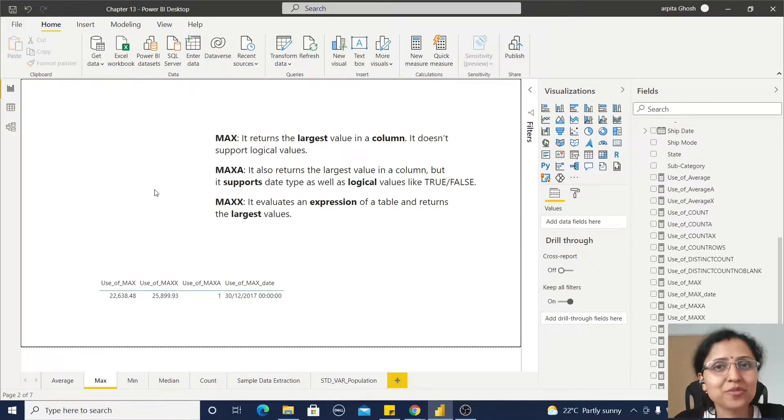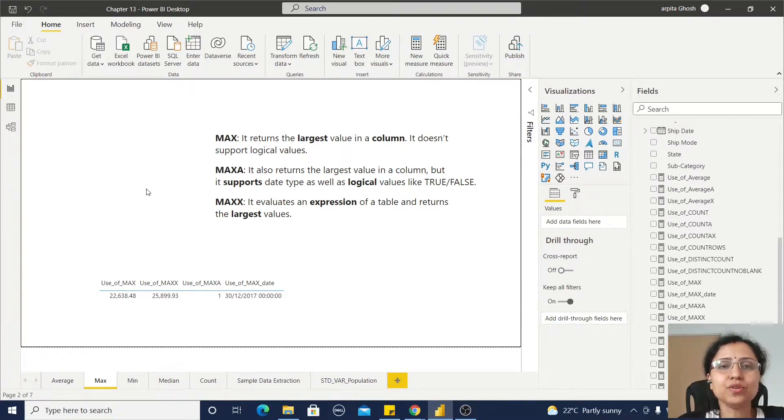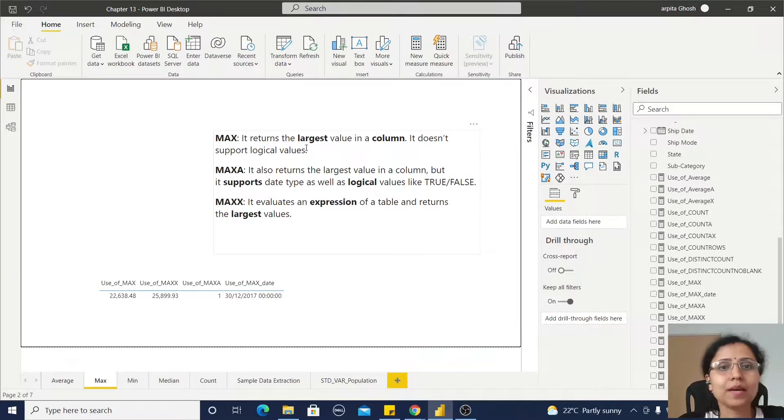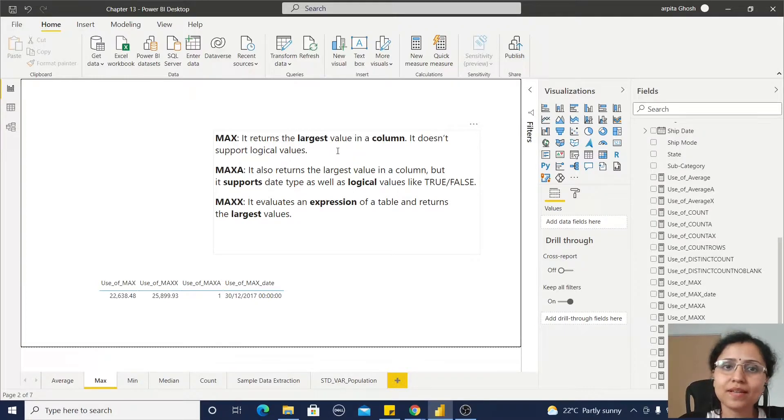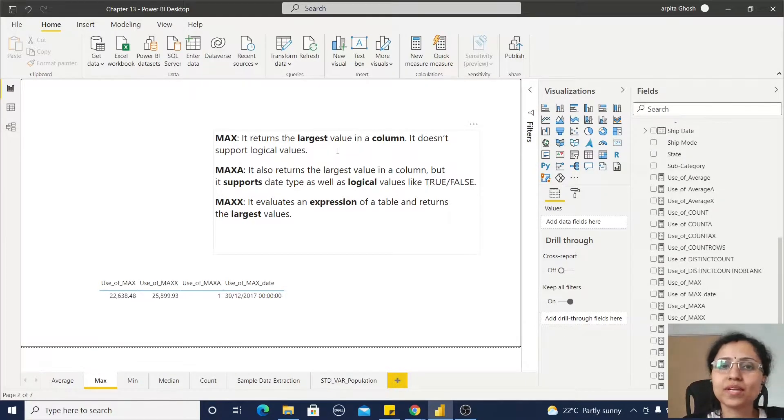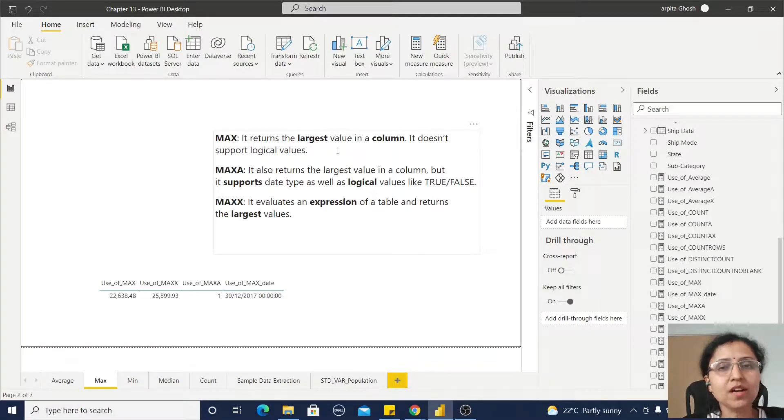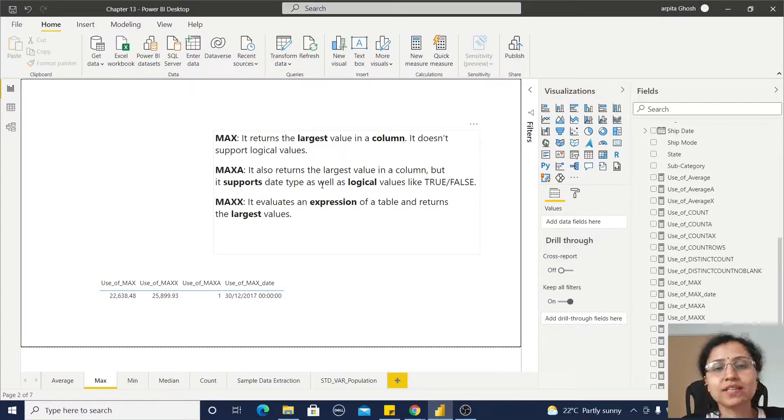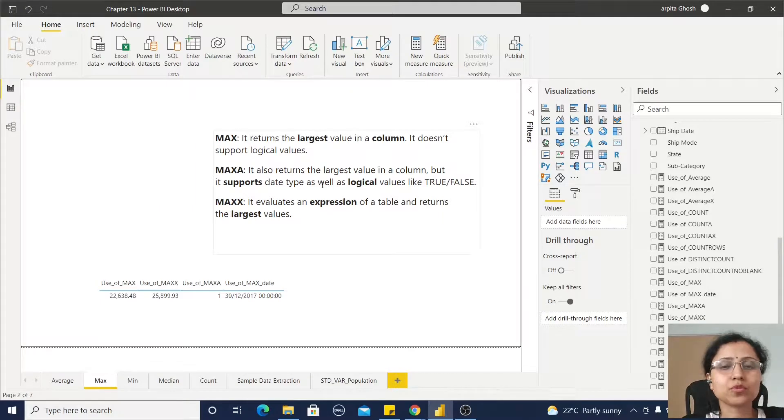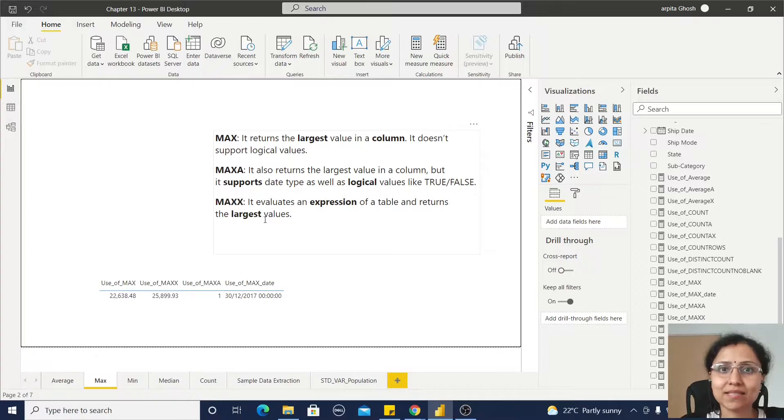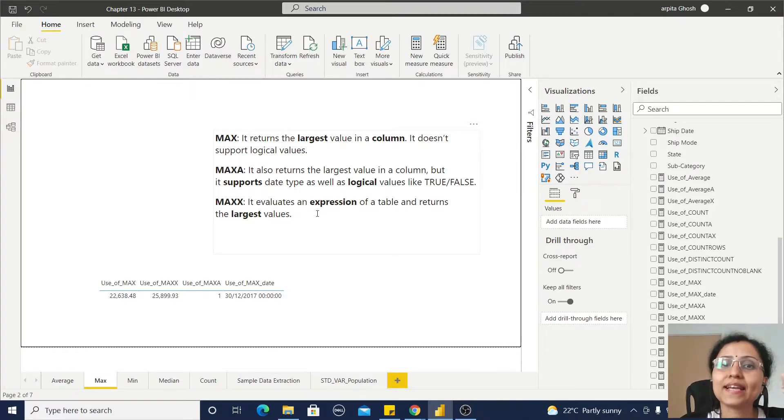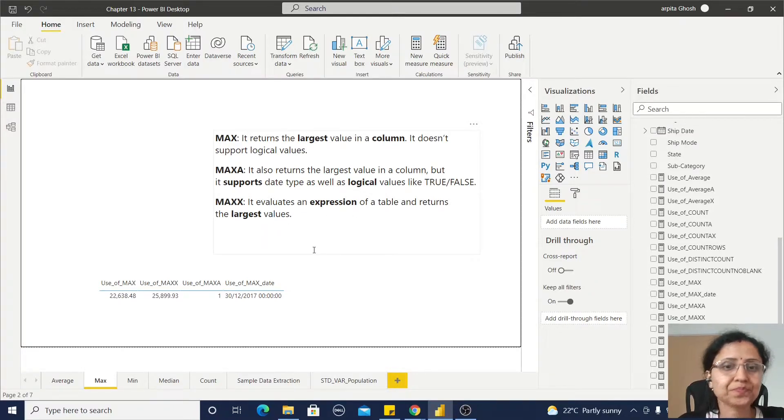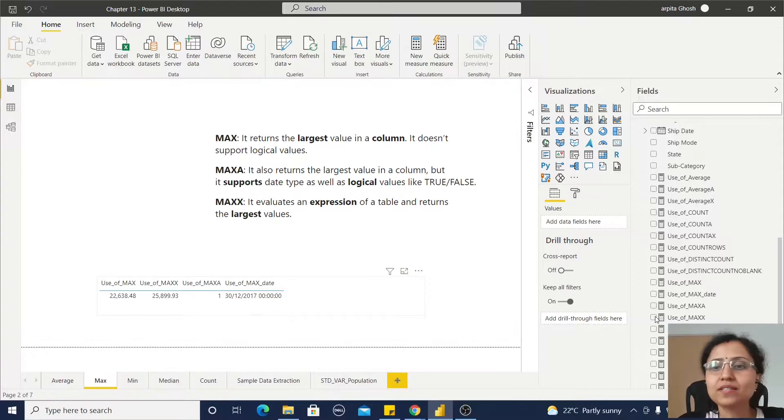Hello friends, welcome back to my channel. In this video we are going to know about MAX, MAXA, and MAXX. MAX is simple - it will return the largest value in a column but it does not support logical values. MAXA is also returning the largest value but it supports logical values like true and false. MAXX is also evaluating an expression of a table and returning the largest value.